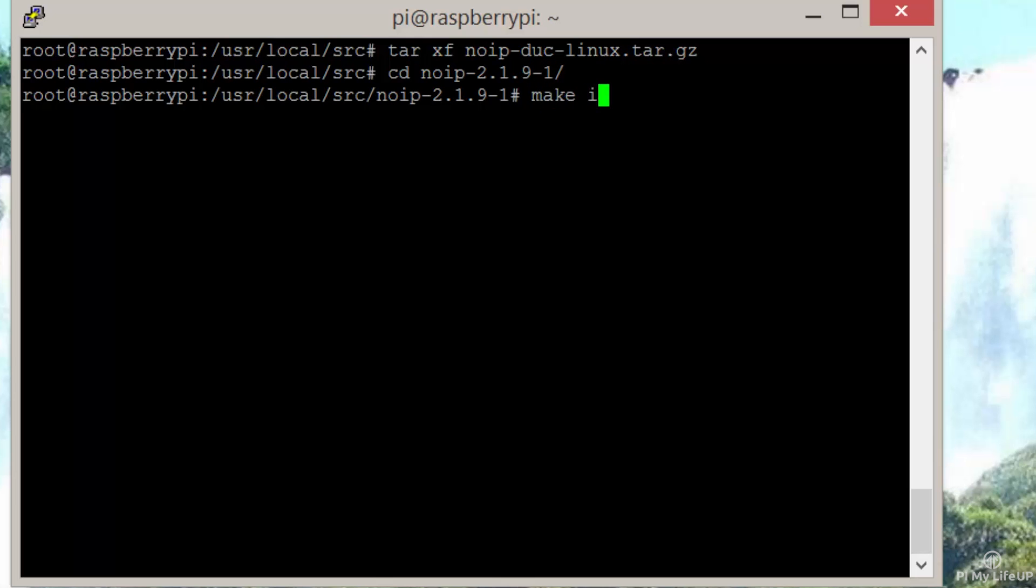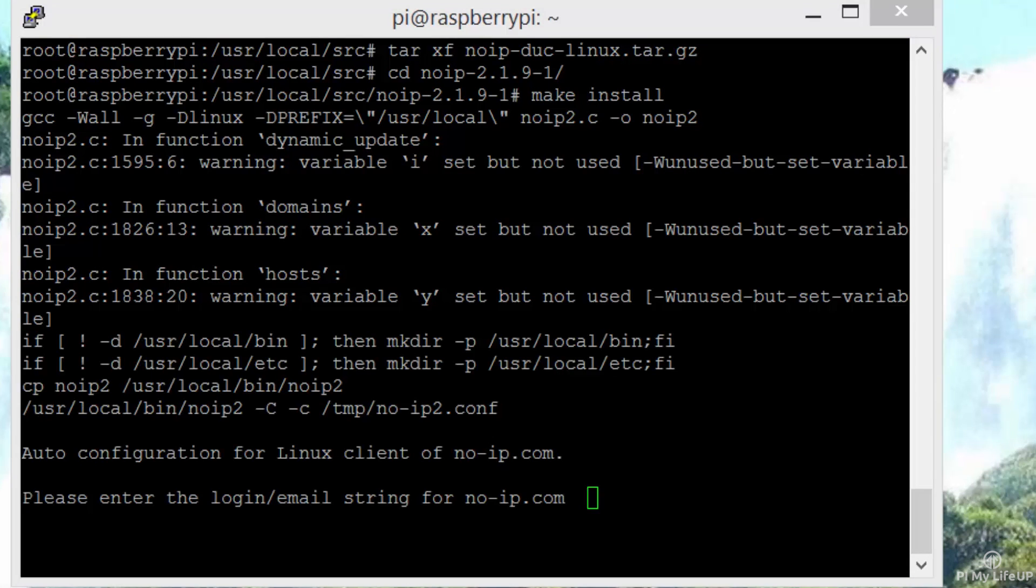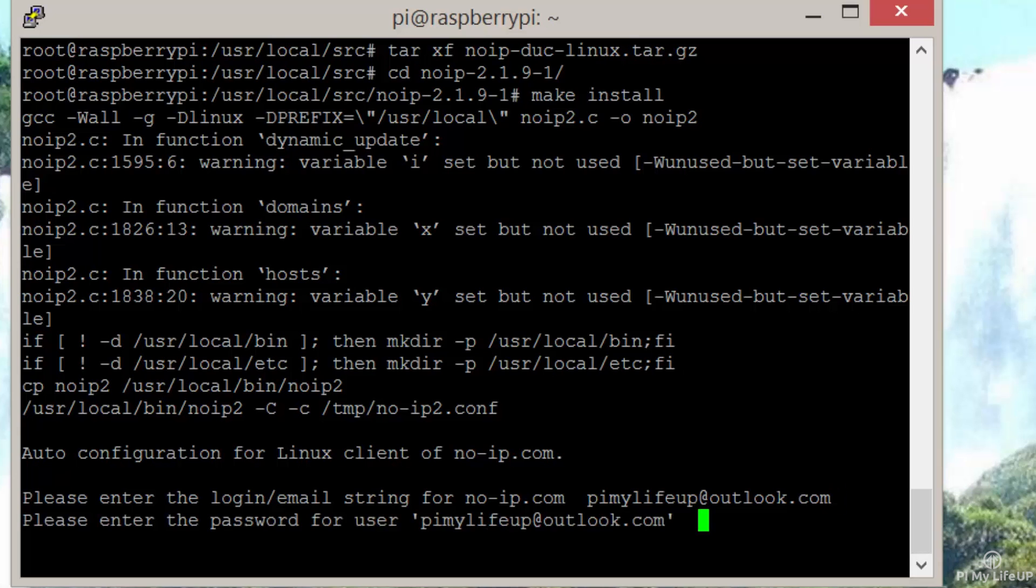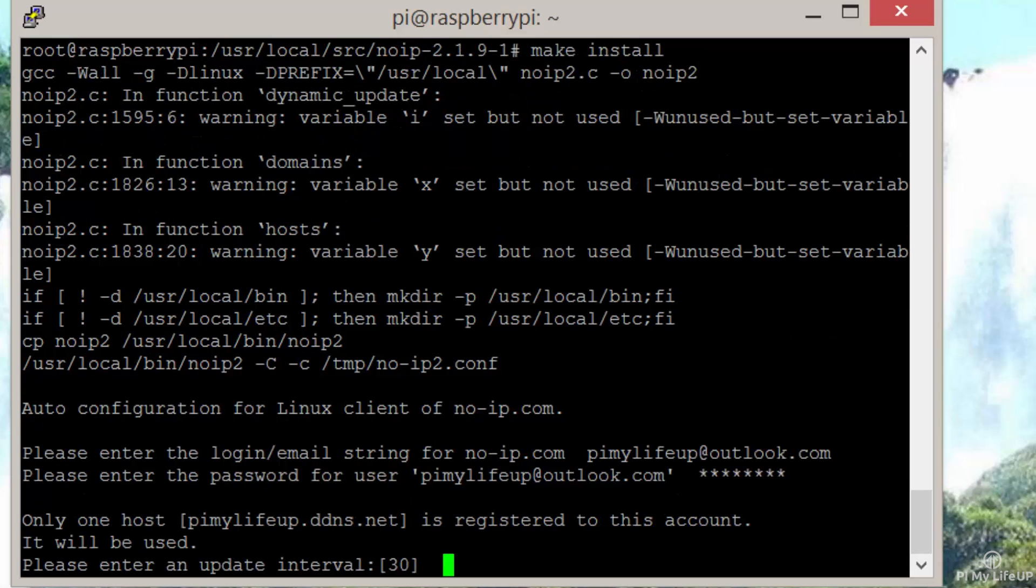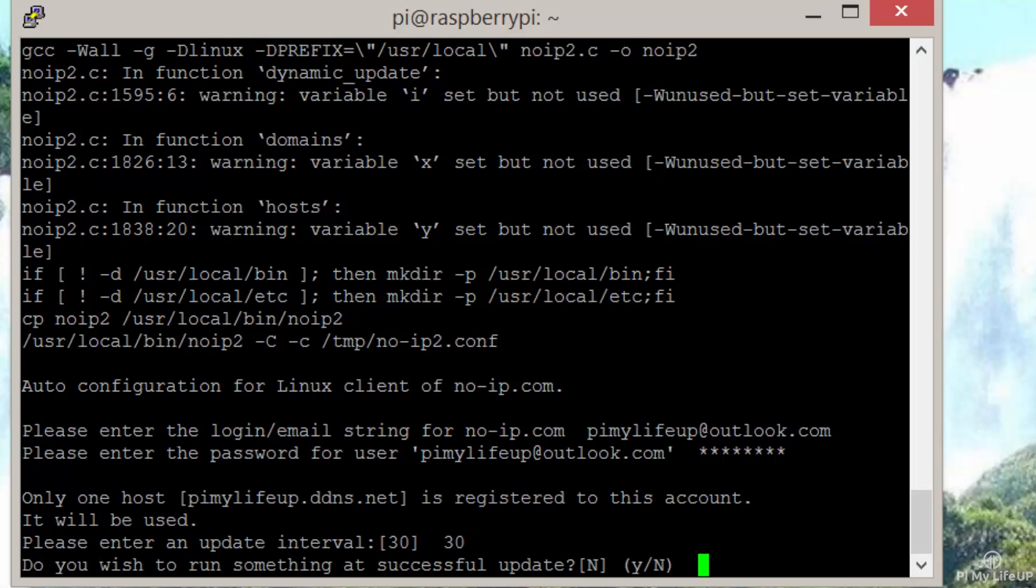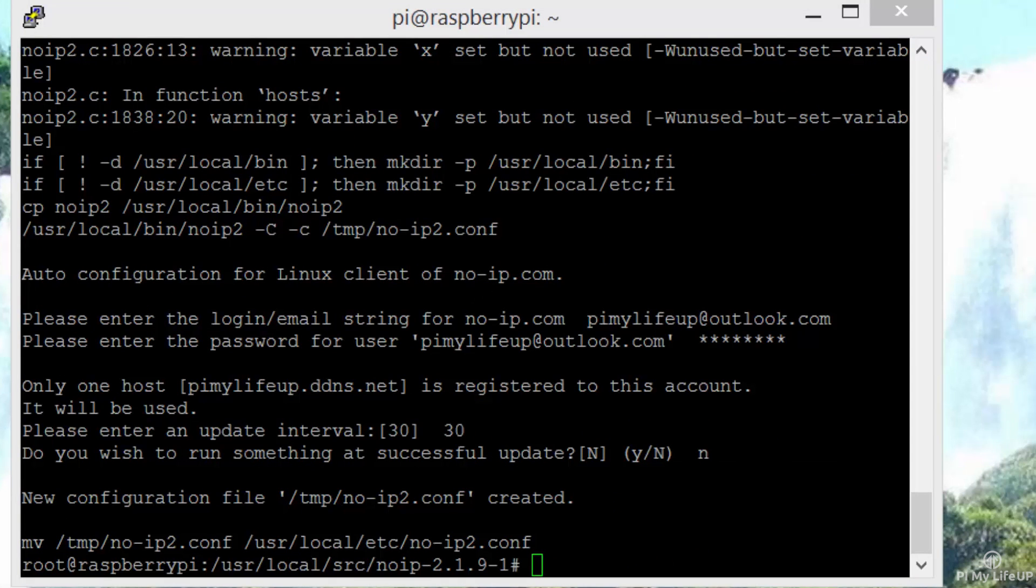Now run make install. Enter the email address for the account we created earlier. Now enter the password for that account. It should now succeed. I'm just going to use the default 30 minutes for the update interval. This is how often it checks to see if your IP has changed. You can also set something to run at every successful update. But I don't need anything to run so I'm just going to enter no to that.